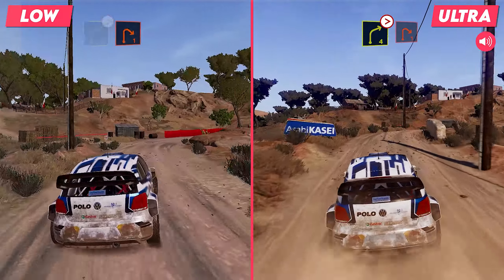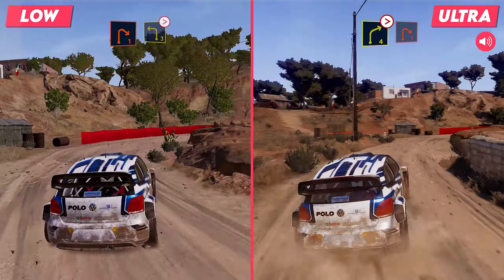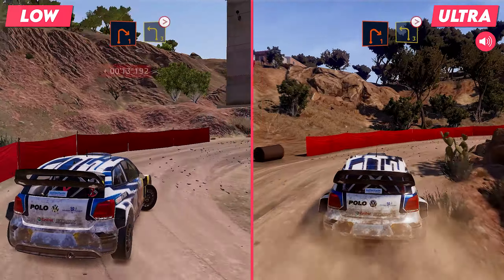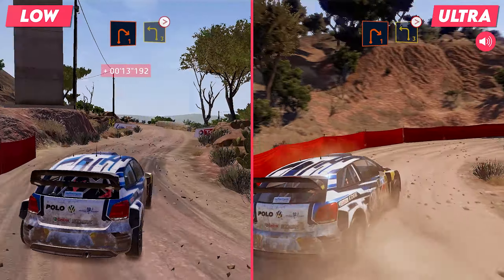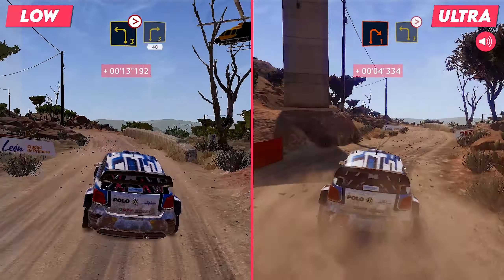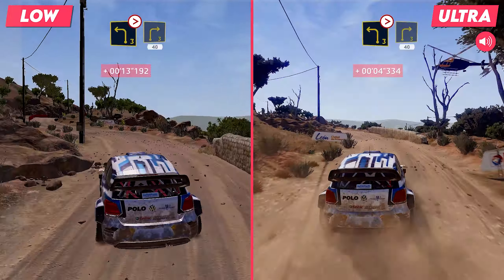40. Flat left and right 3, medium. Into left 3, opens into crest.